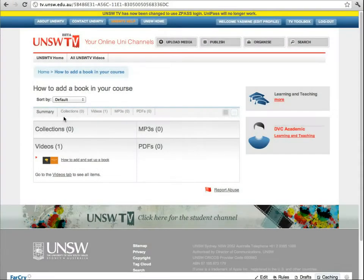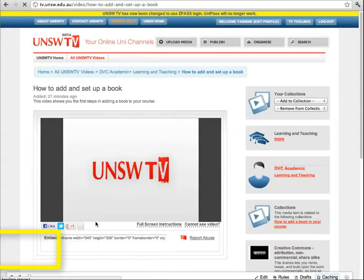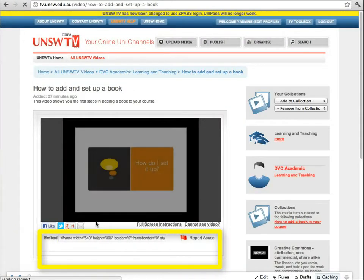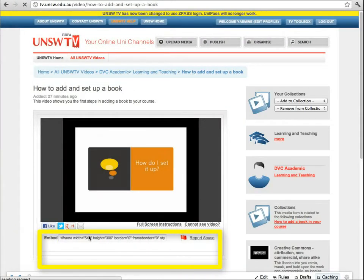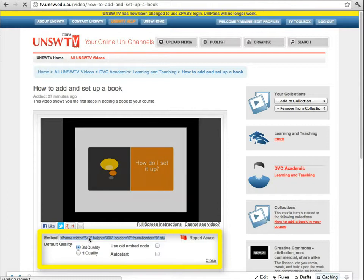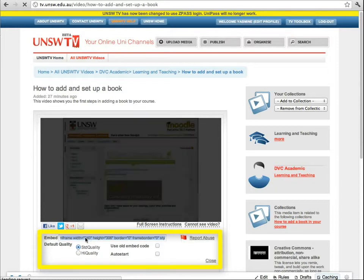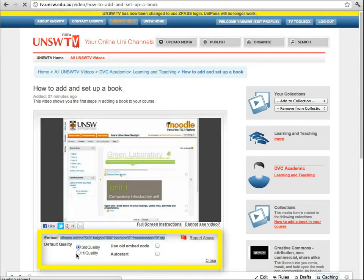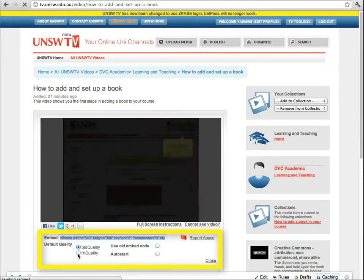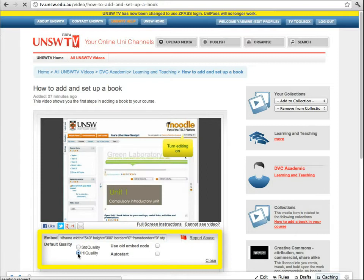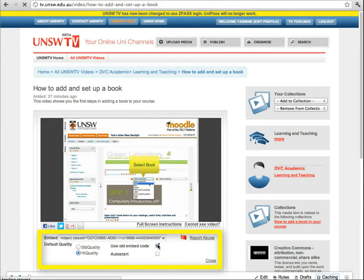To add your video once it's up on UNSW TV, open your video within TV and click on the embed window. A few more options will come up — choose a standard or high quality resolution.